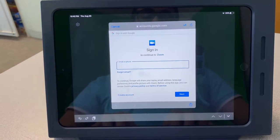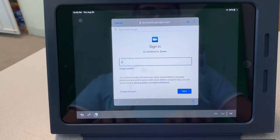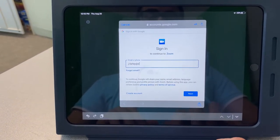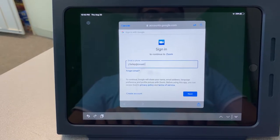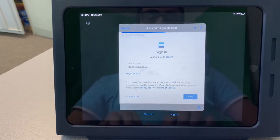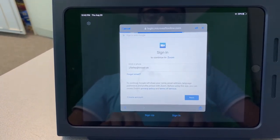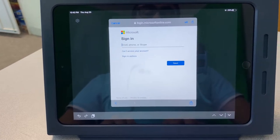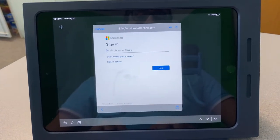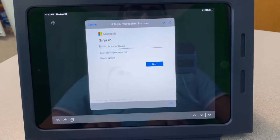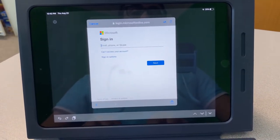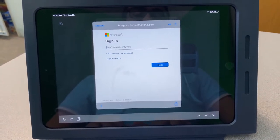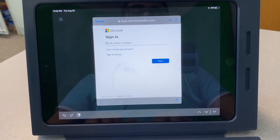Go ahead and type in your email address. You will have to type in your email address twice because the first time you sign into Google, this time you're signing into Microsoft. All the district email accounts are done through Microsoft.